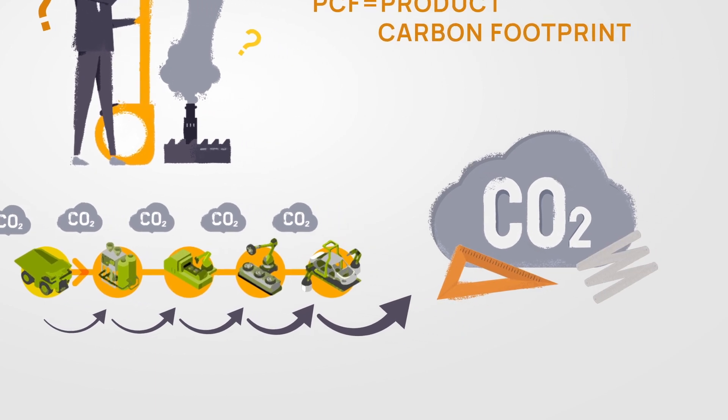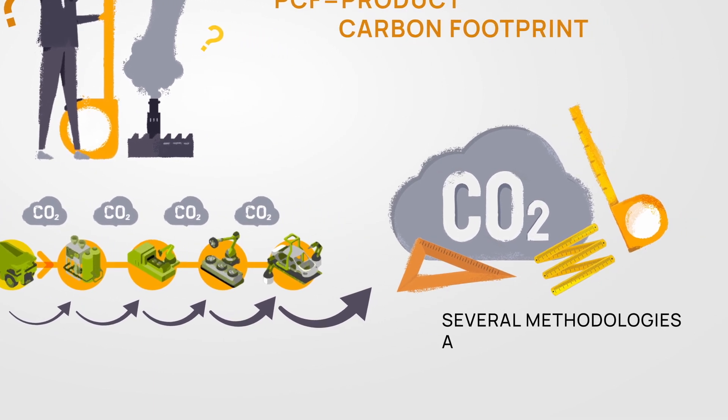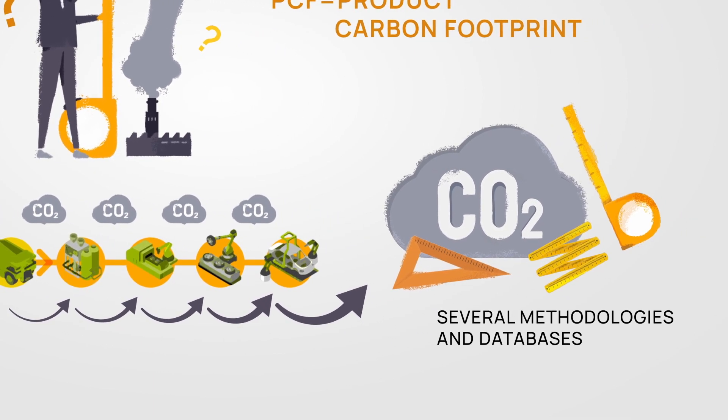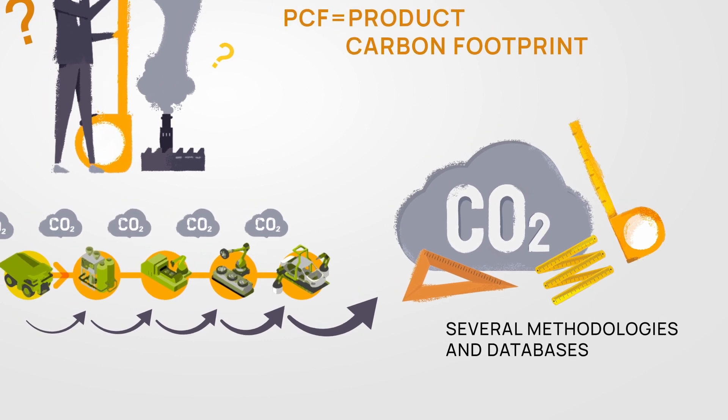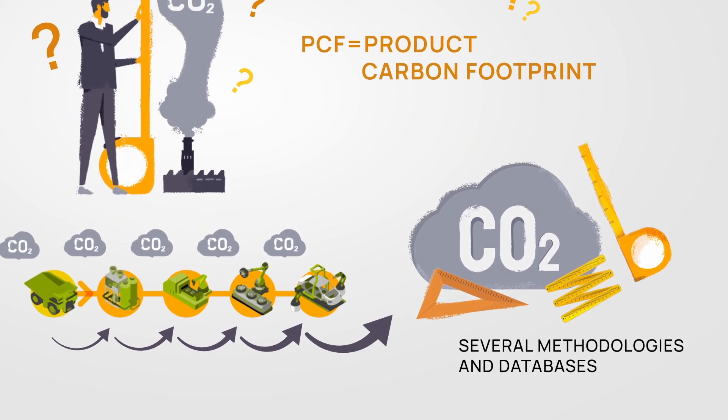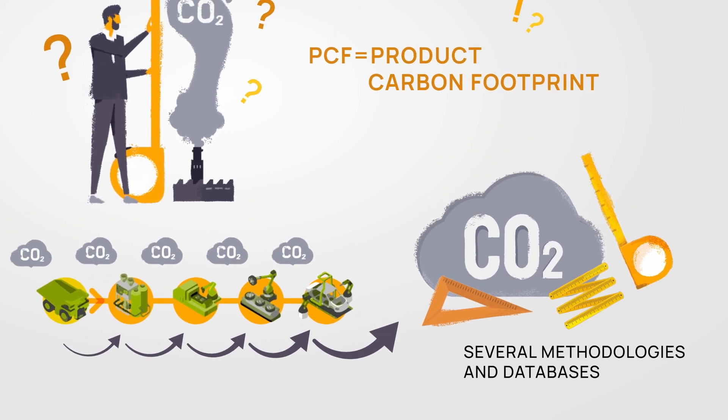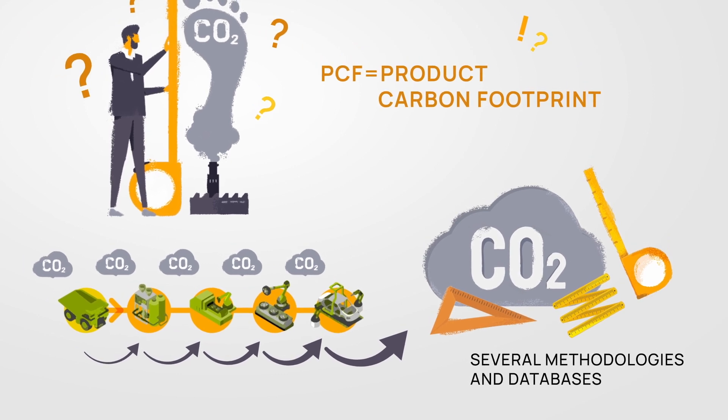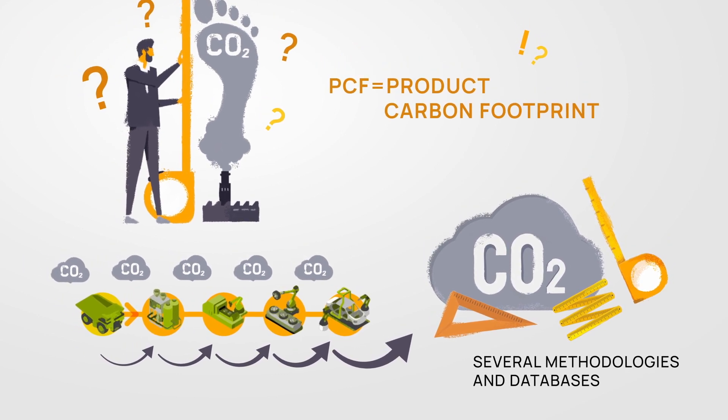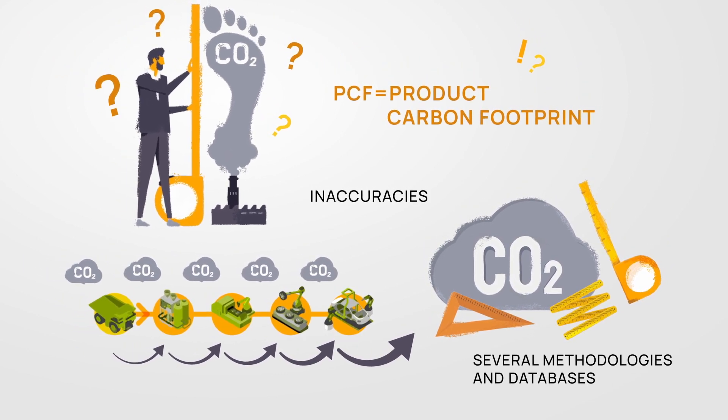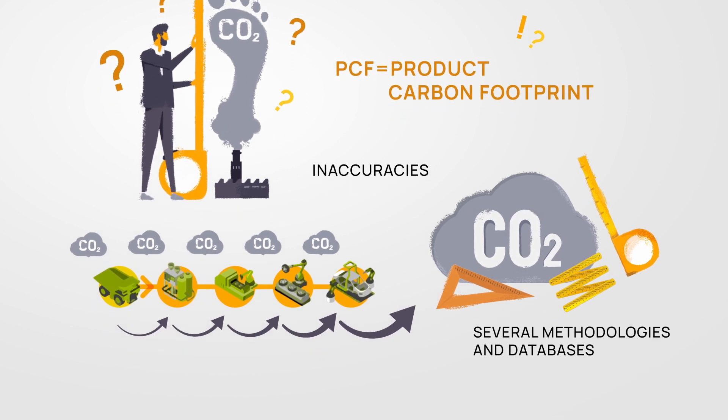However, at the moment, there are several methodologies and databases for PCF calculation in use, making it difficult to compare multiple PCF values and therefore creating inaccuracies when those values are merged together.